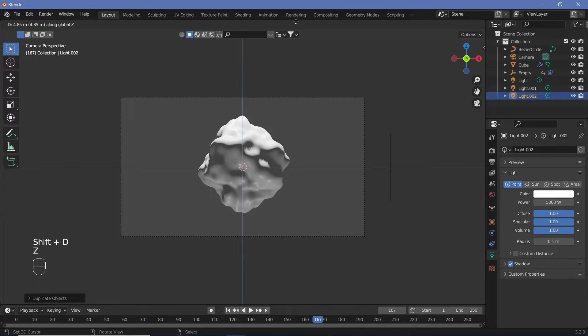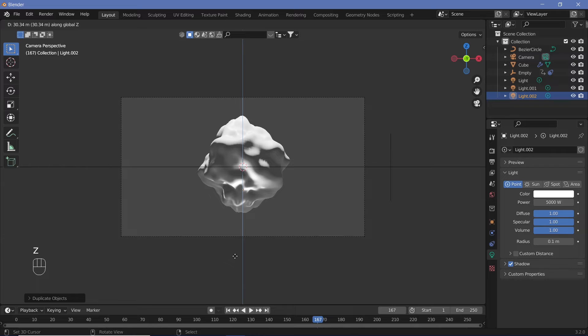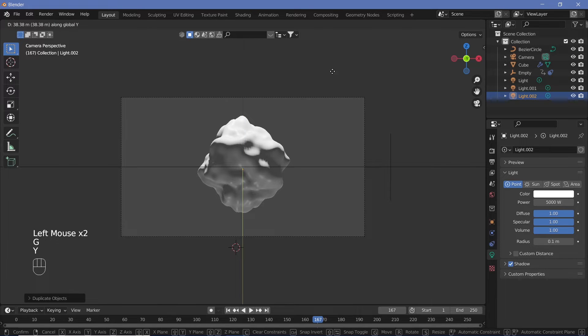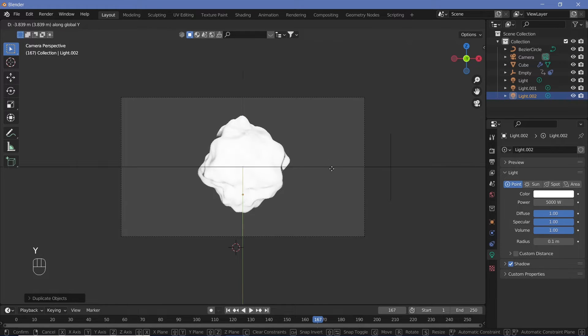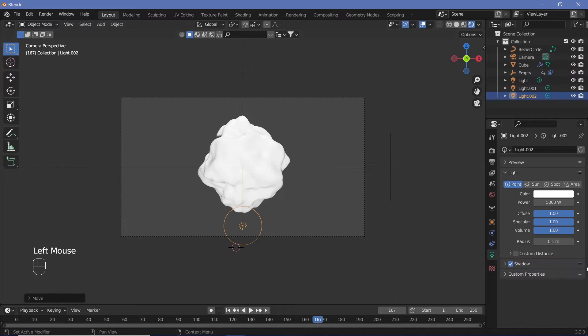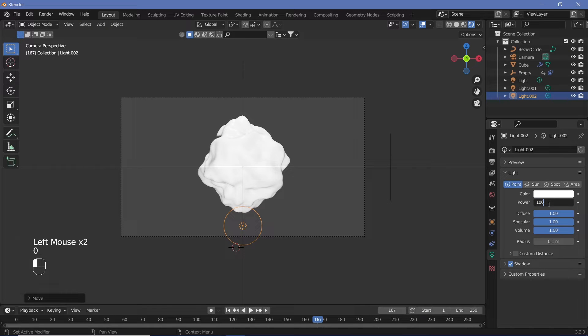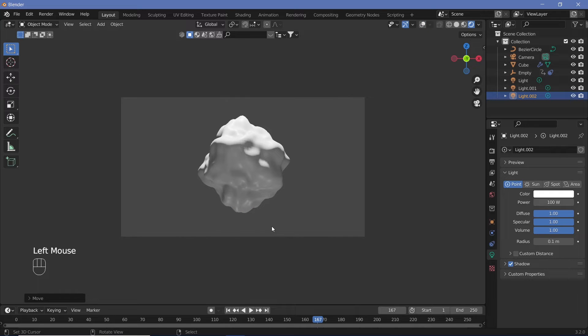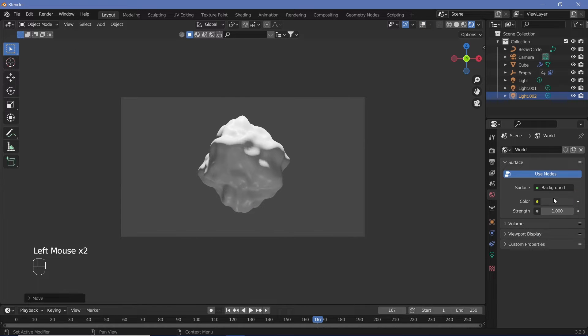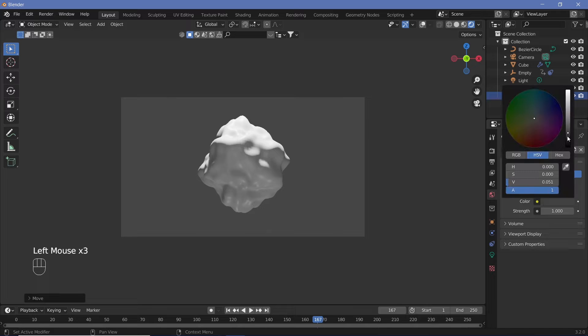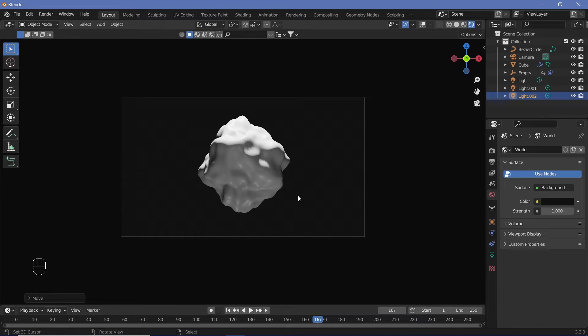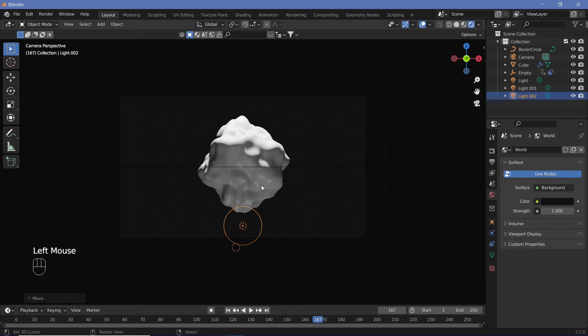We need some light to come from in front, so duplicate it again, move it to roughly the center, then move it back on the Y-axis so it's lighting the front. Change the power to something much lower. Since we added lighting, go to the World Properties and change the background color to a very dark gray.